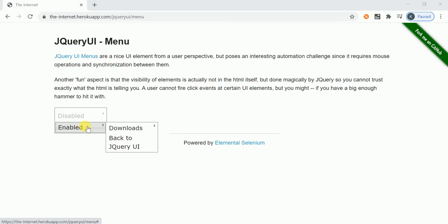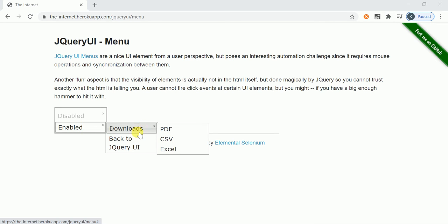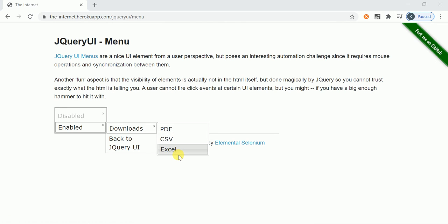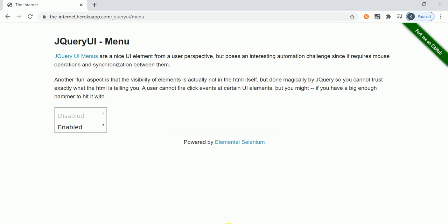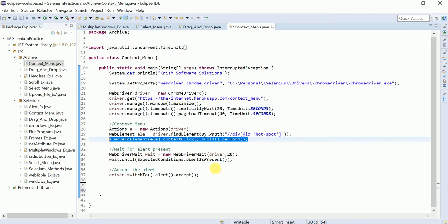This type of scenario we can perform only by using Actions class — no other way. First you need to identify 'Enabled', then go inside and identify 'Downloads', and then identify which option you want to click. Now we are going to automate this scenario.